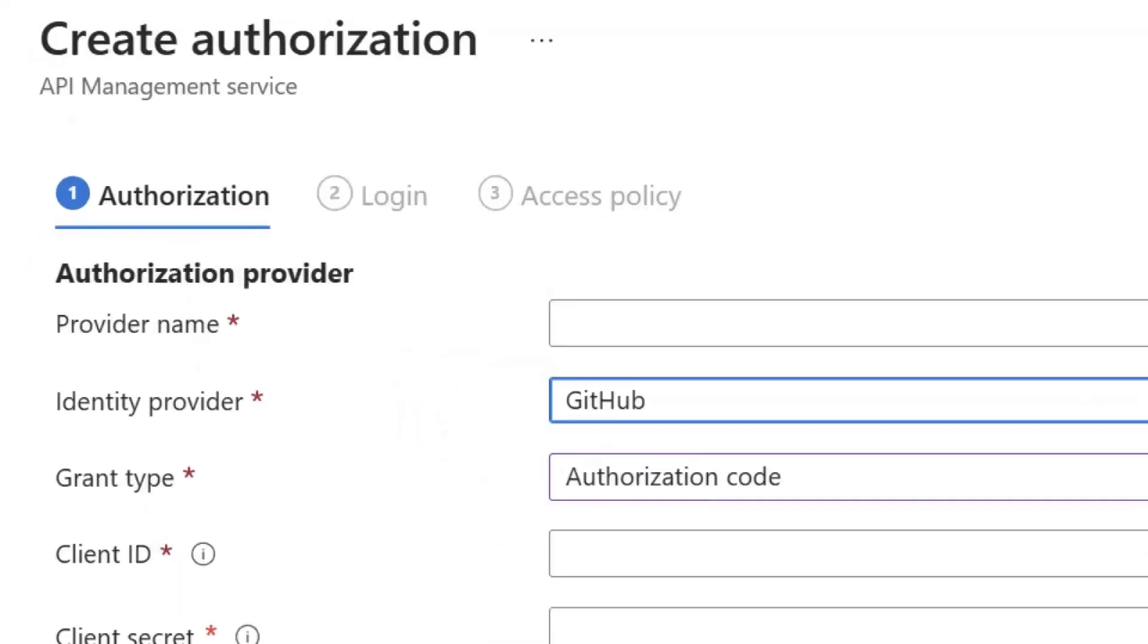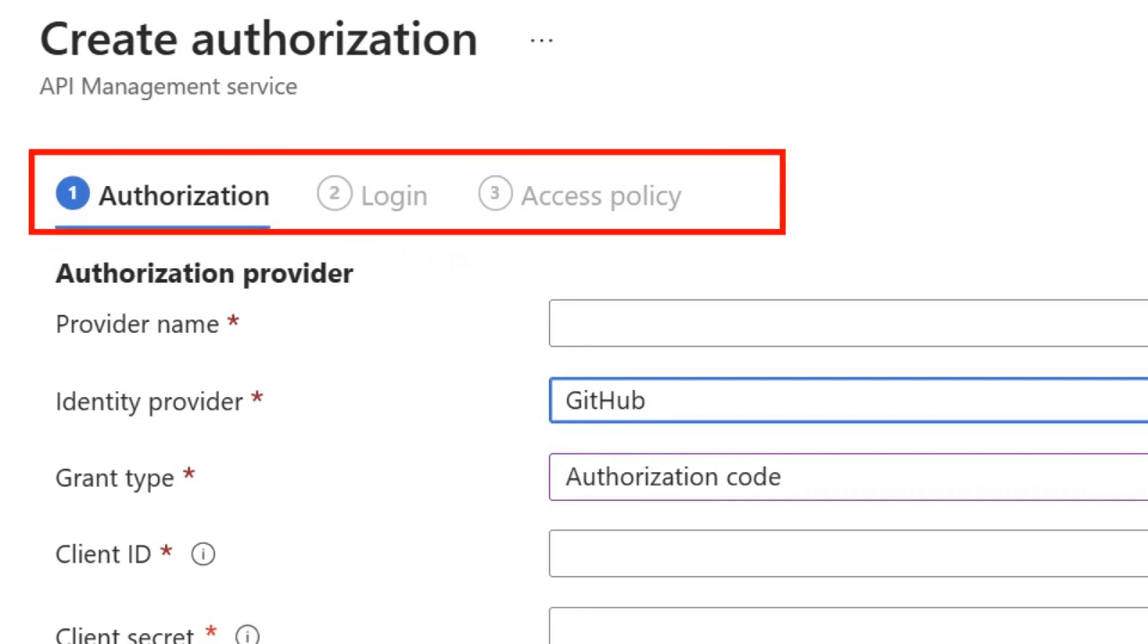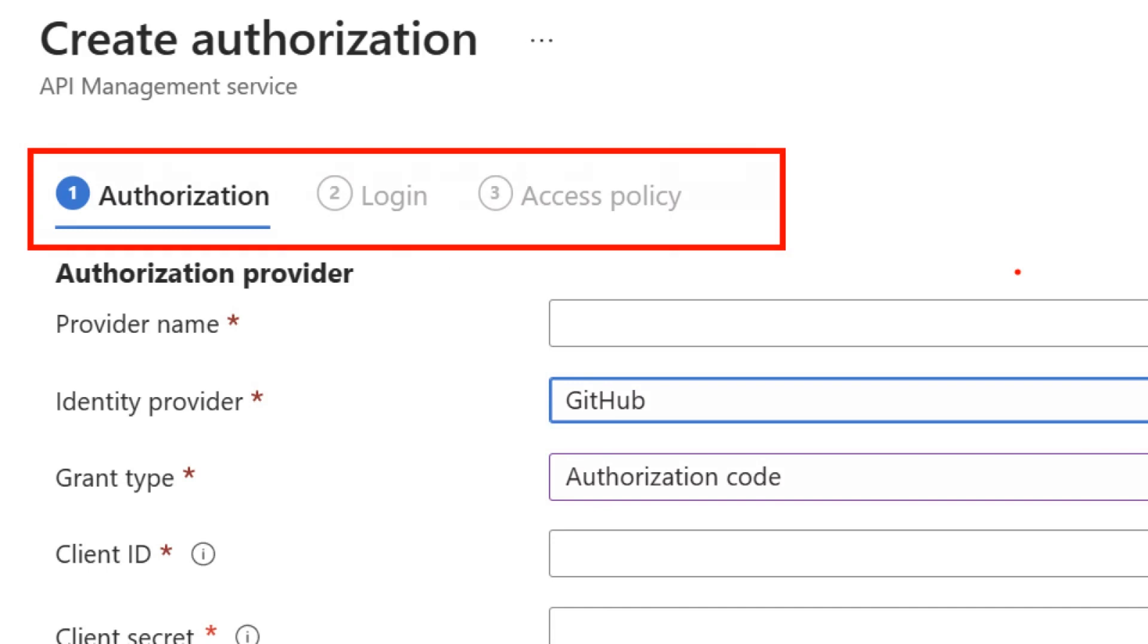After setting up your authorization, you have two more things left to do, which is login and access policies. During login, you will set up your connection to this authorization provider. And then during access policy, you can define the access scope and how it can be used for your authorization.